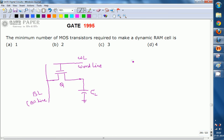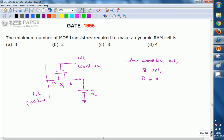When word line equals 1, transistor Q is in the ON condition, so drain and source are shorted together. This allows the capacitor to take the value of BL — the bit line value, which may be 0 or 1 — loaded into the capacitor whenever transistor Q is ON.